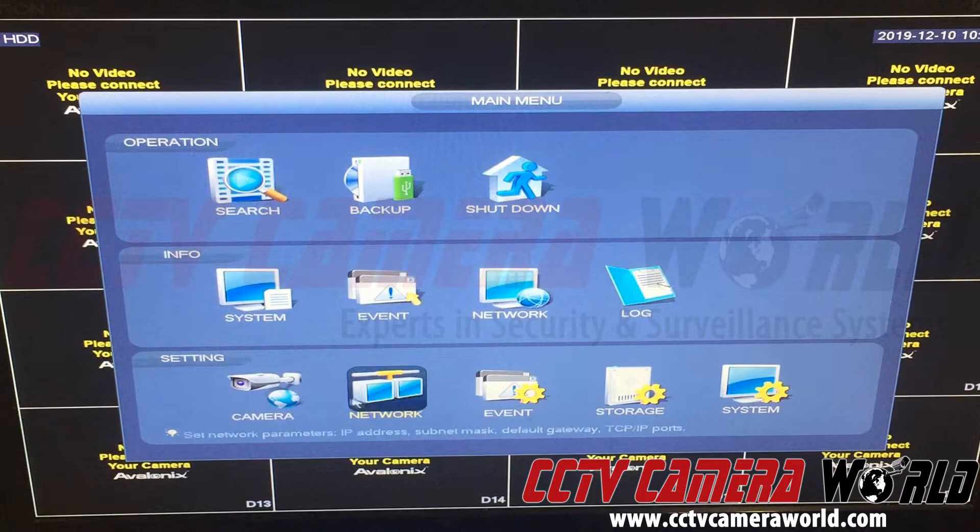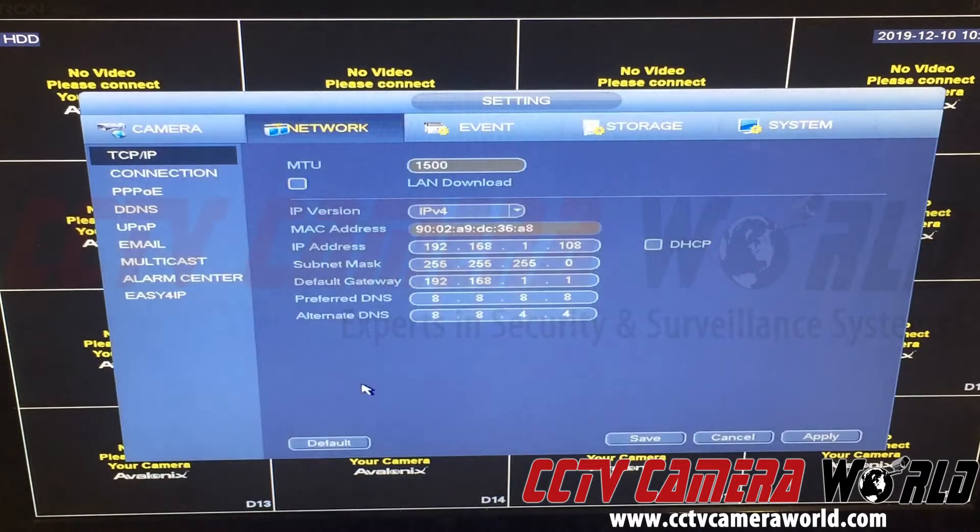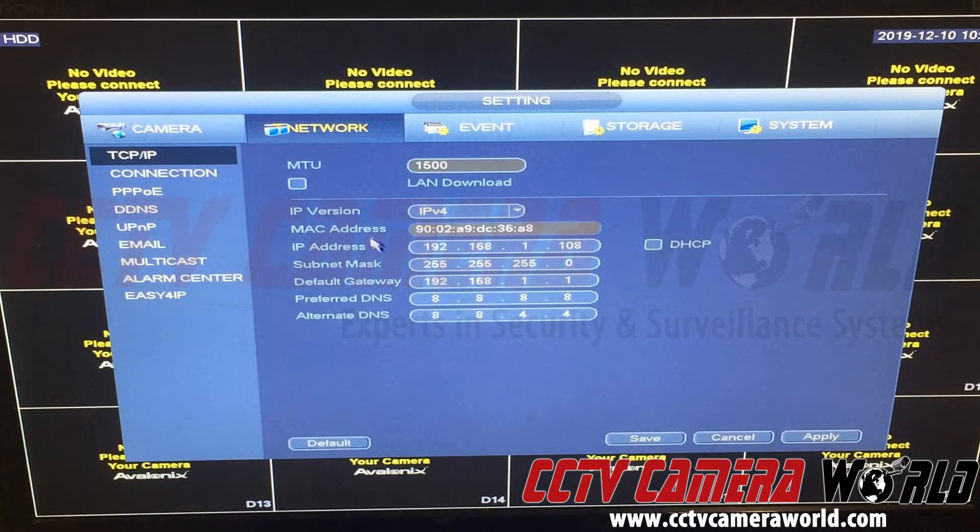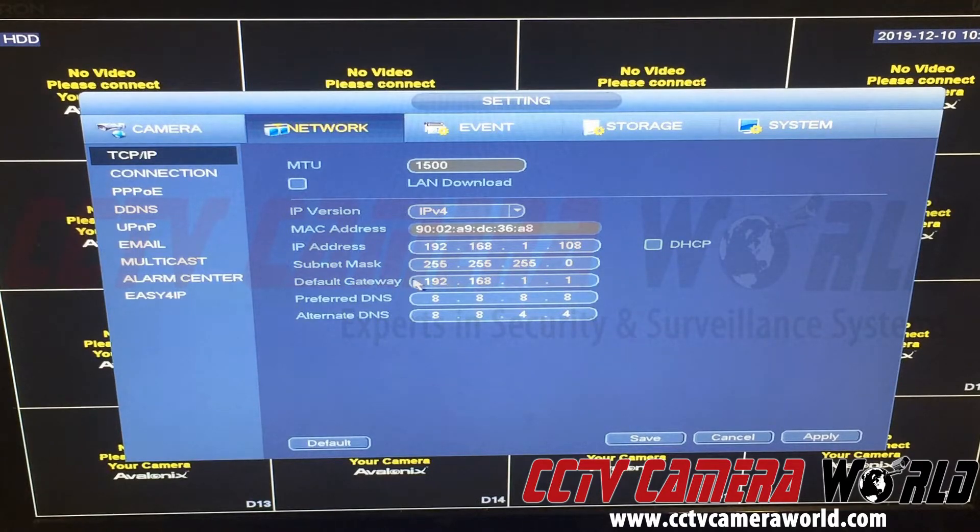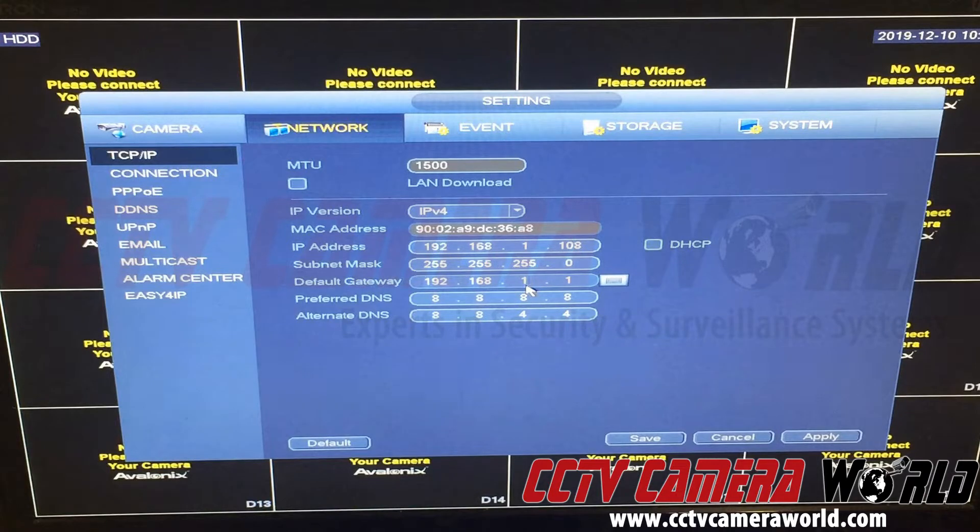Under network settings, go under TCP/IP and make sure your default gateway is your router IP address. If you don't have that set correctly, the NVR cannot talk to the internet and cannot query the time server.